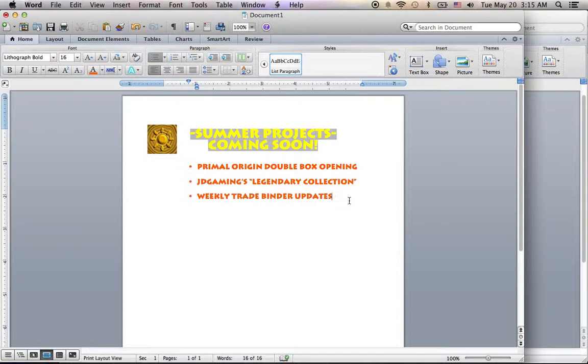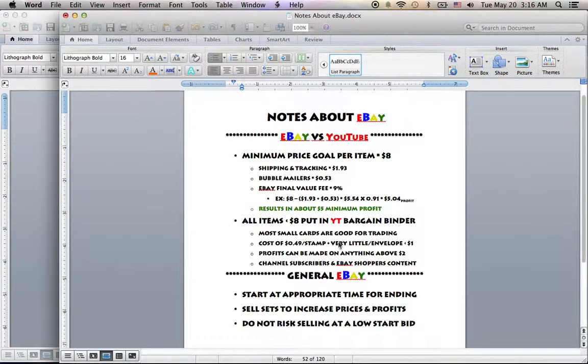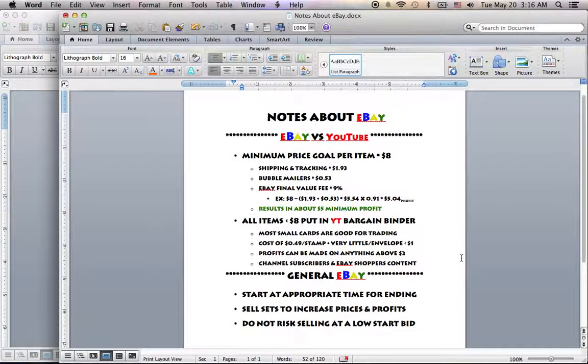And then I'm definitely going to continue with weekly trade binder updates again with all of these guidelines to make sure your eBay experience and your YouTube experience here are no longer conflicting. So yeah, that's pretty much it for now.